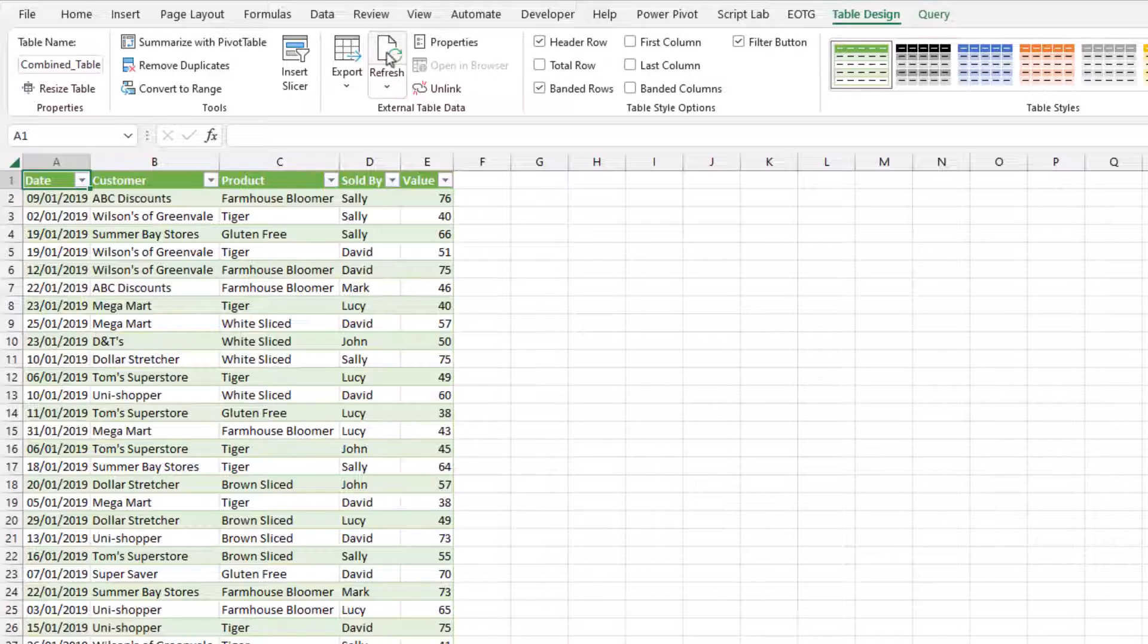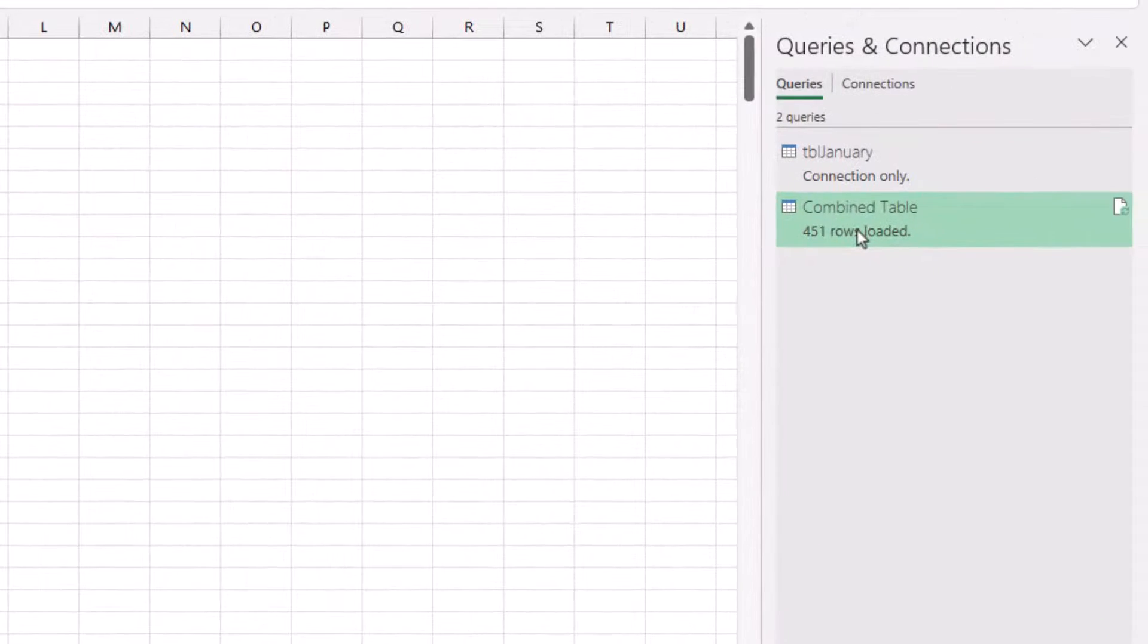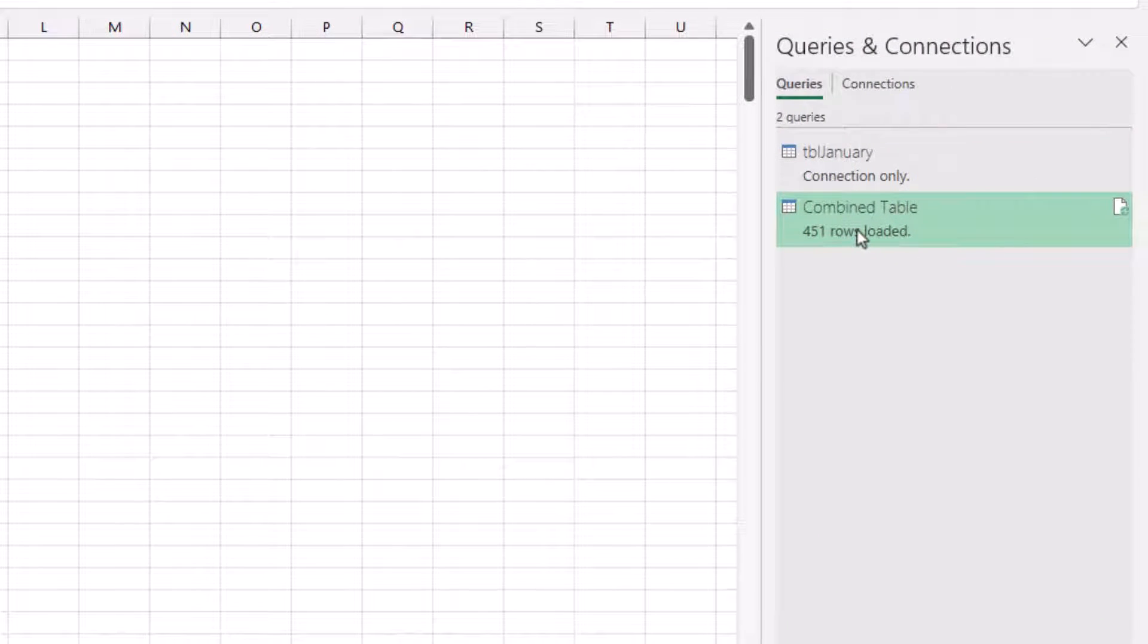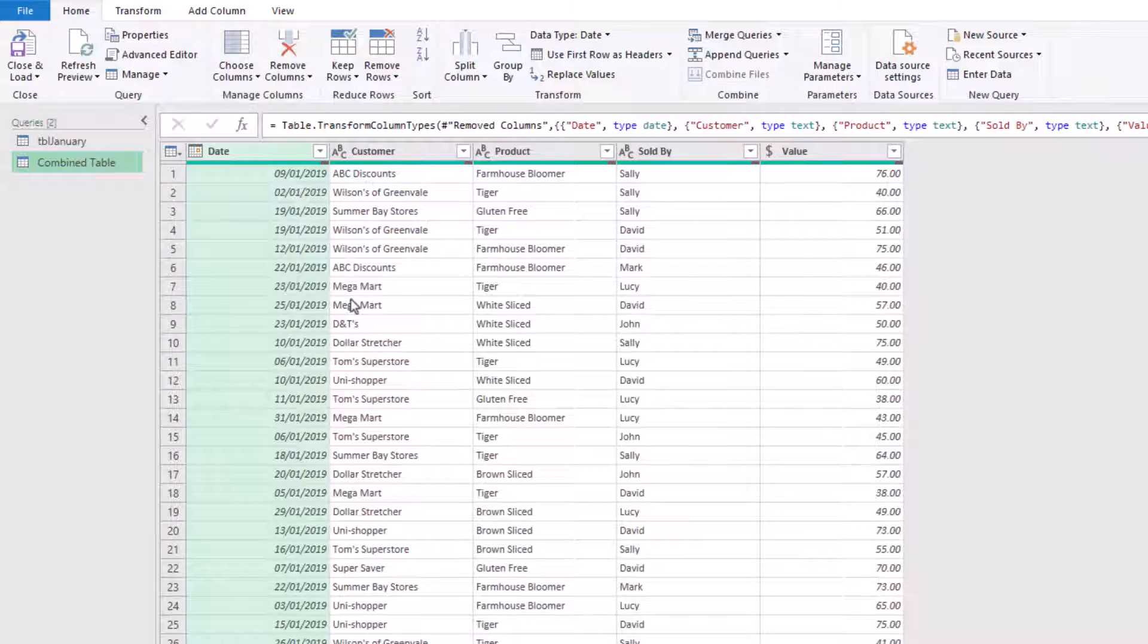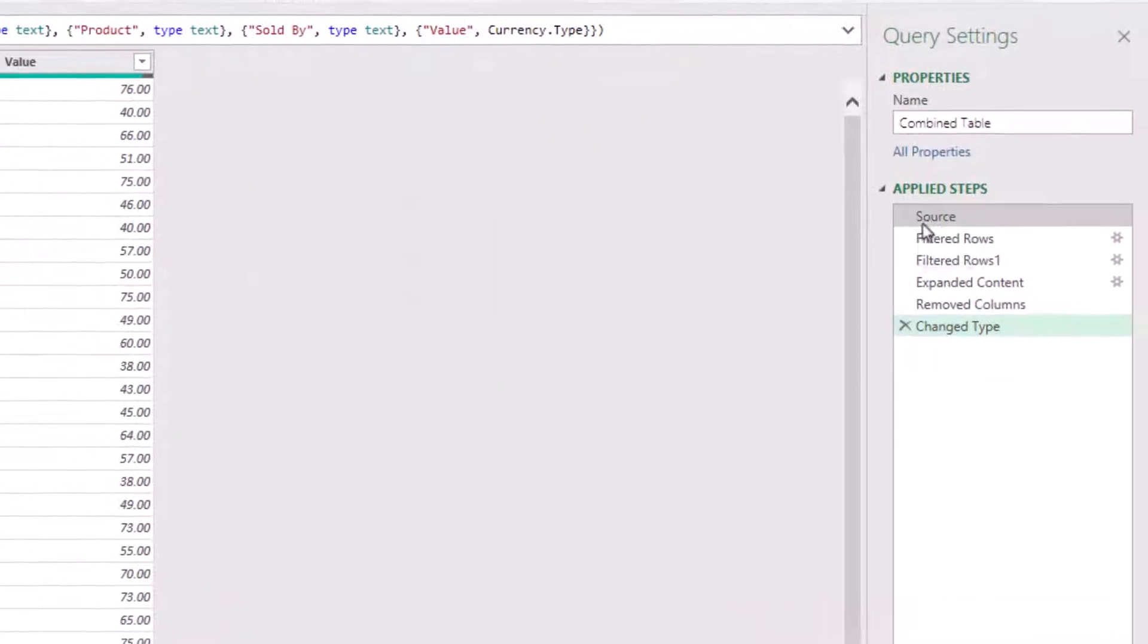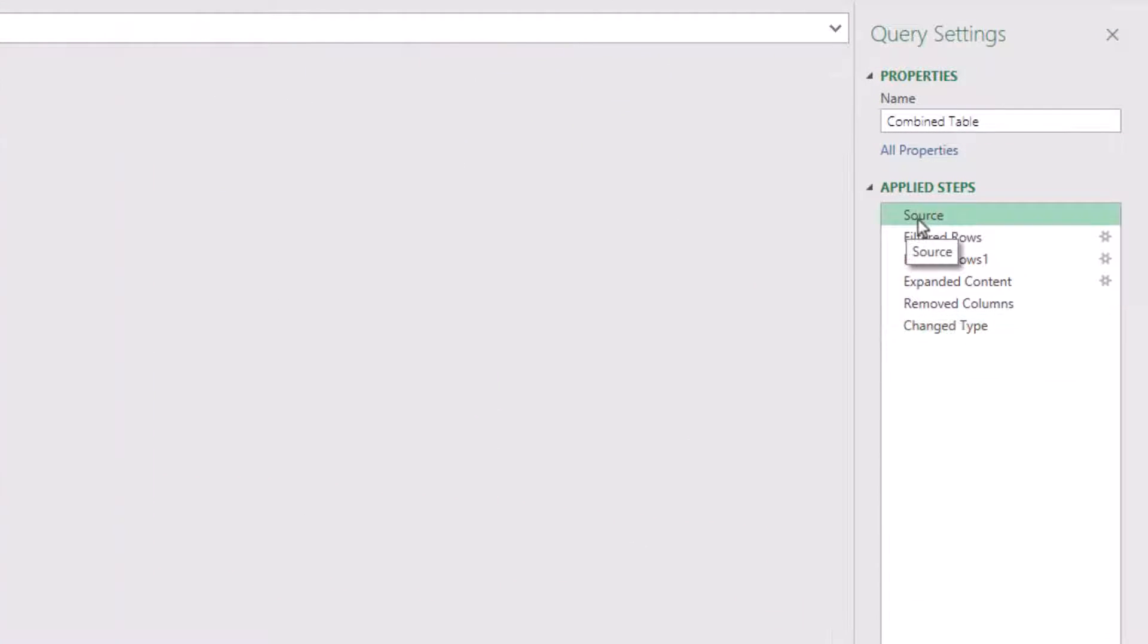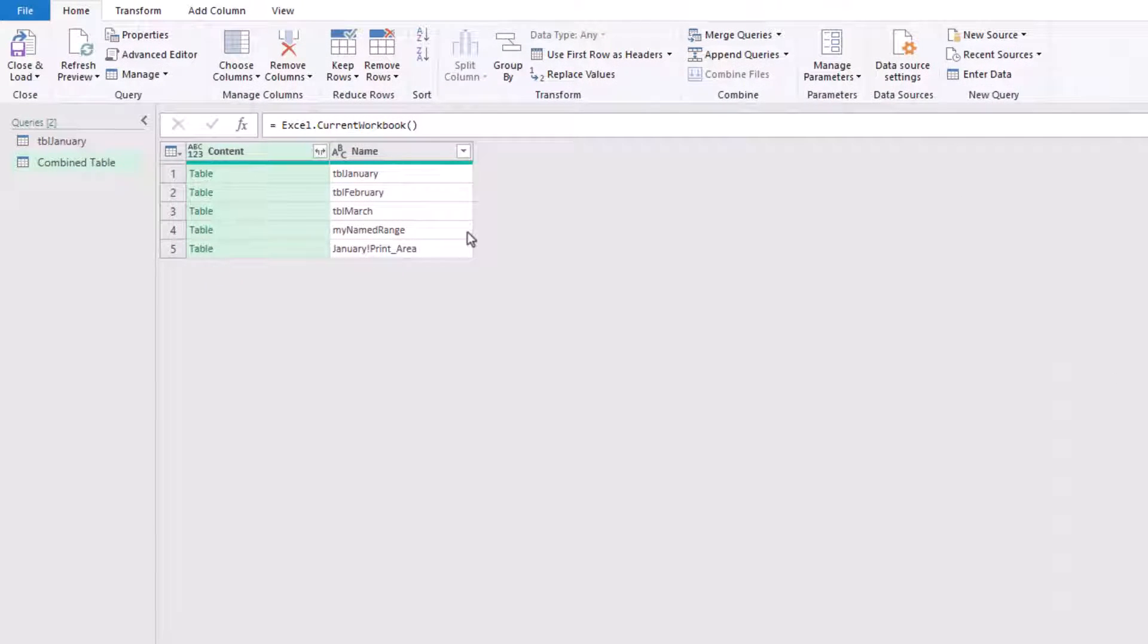Well, in designing this query, we actually created a problem for ourselves. Let's head back into the Power Query Editor and you'll see what the issue is. So in the Queries and Connections pane, I'll double click on our combined table. There we go. The Power Query Editor is now opened up. Let's go to our source step. Now initially, there doesn't appear to be any problem.